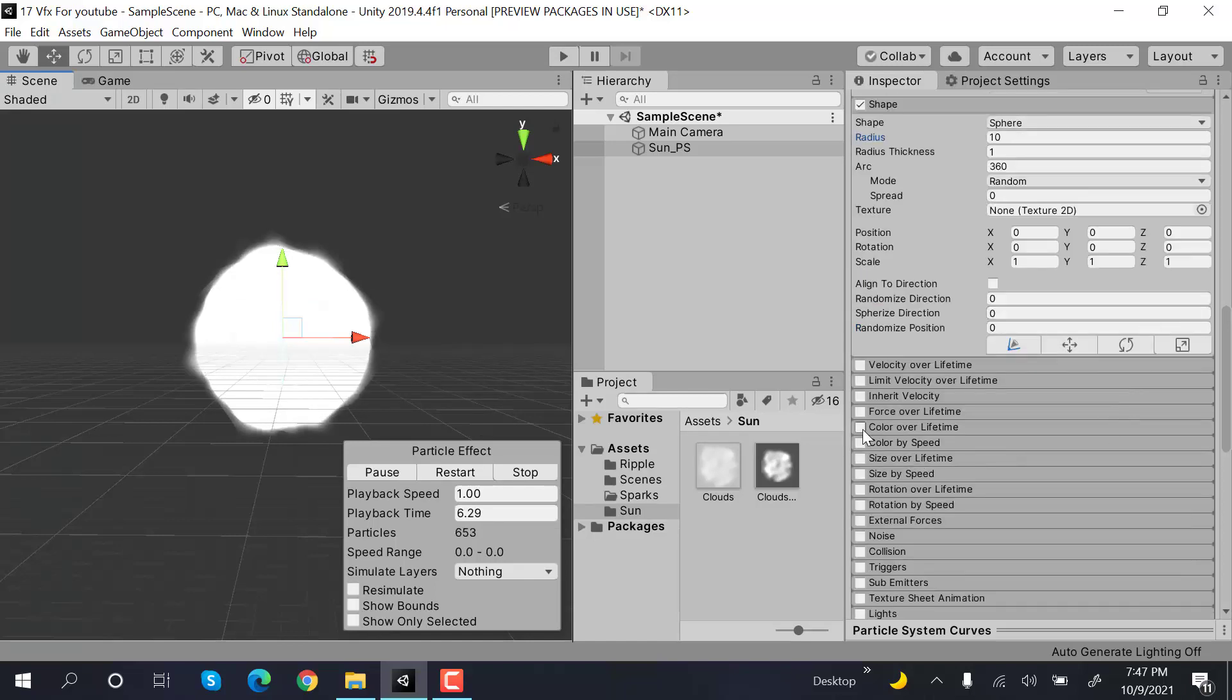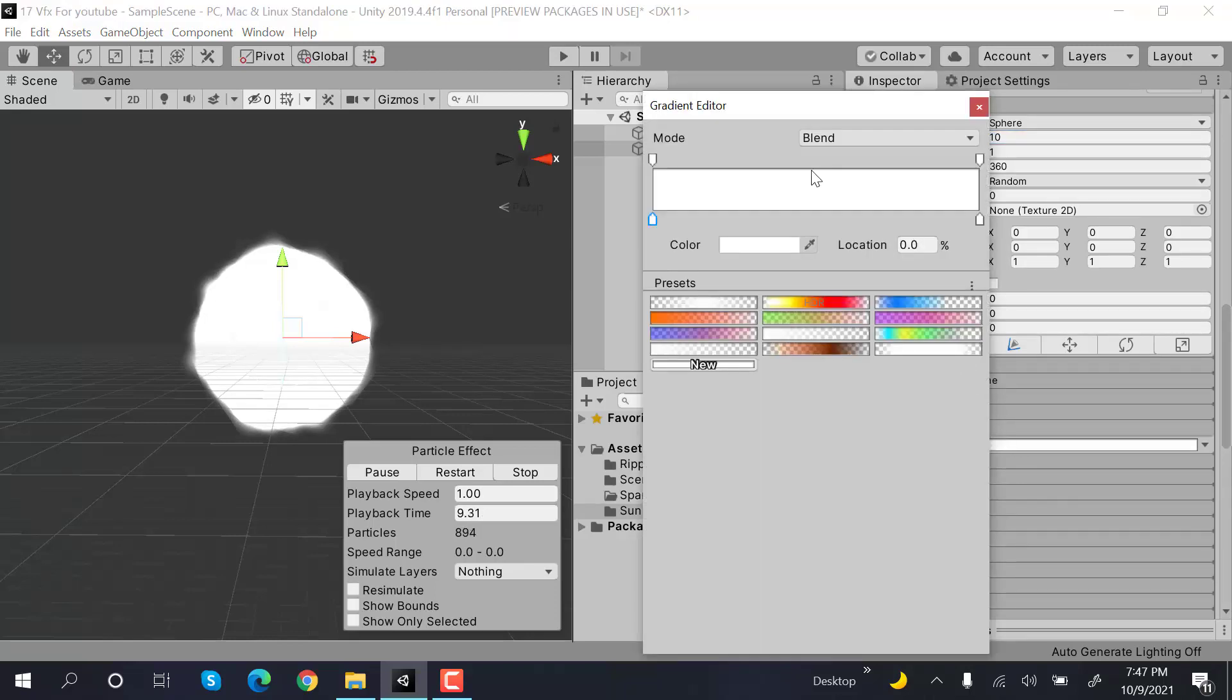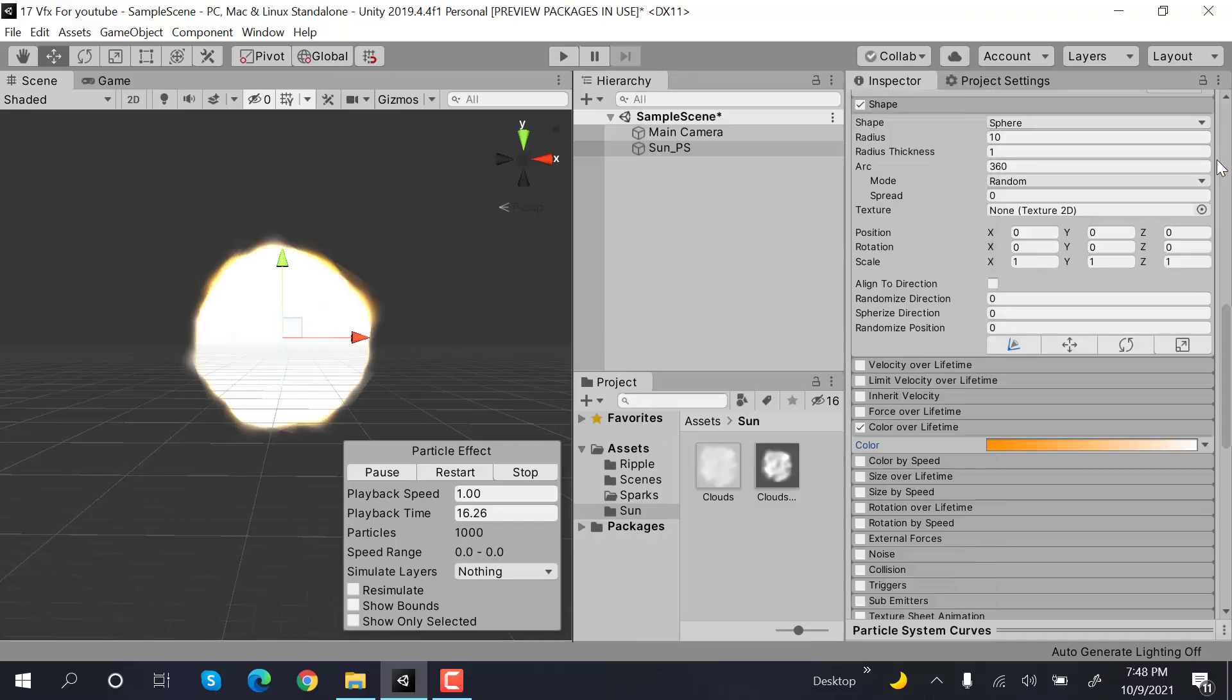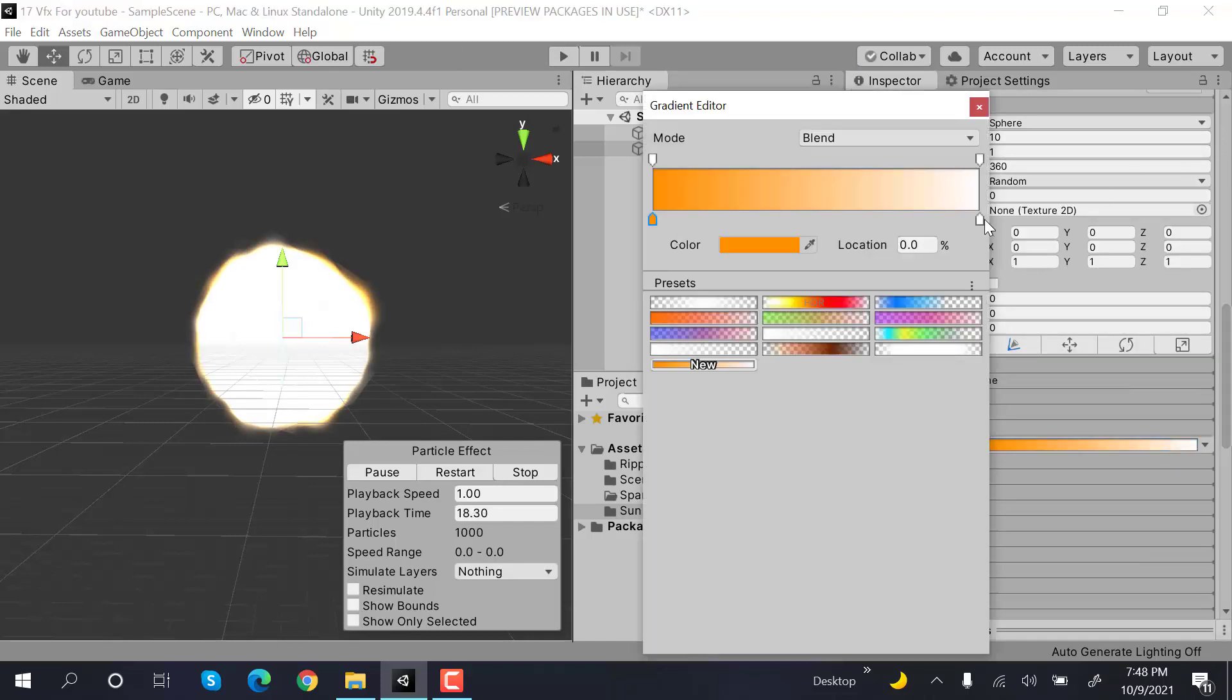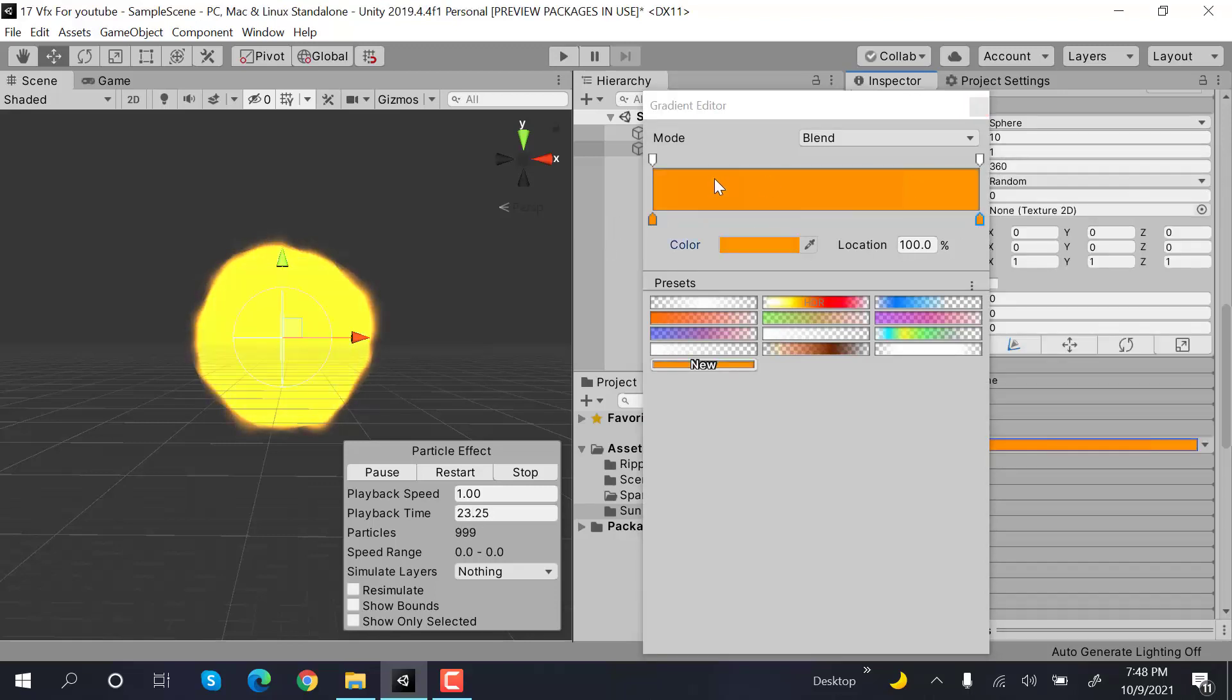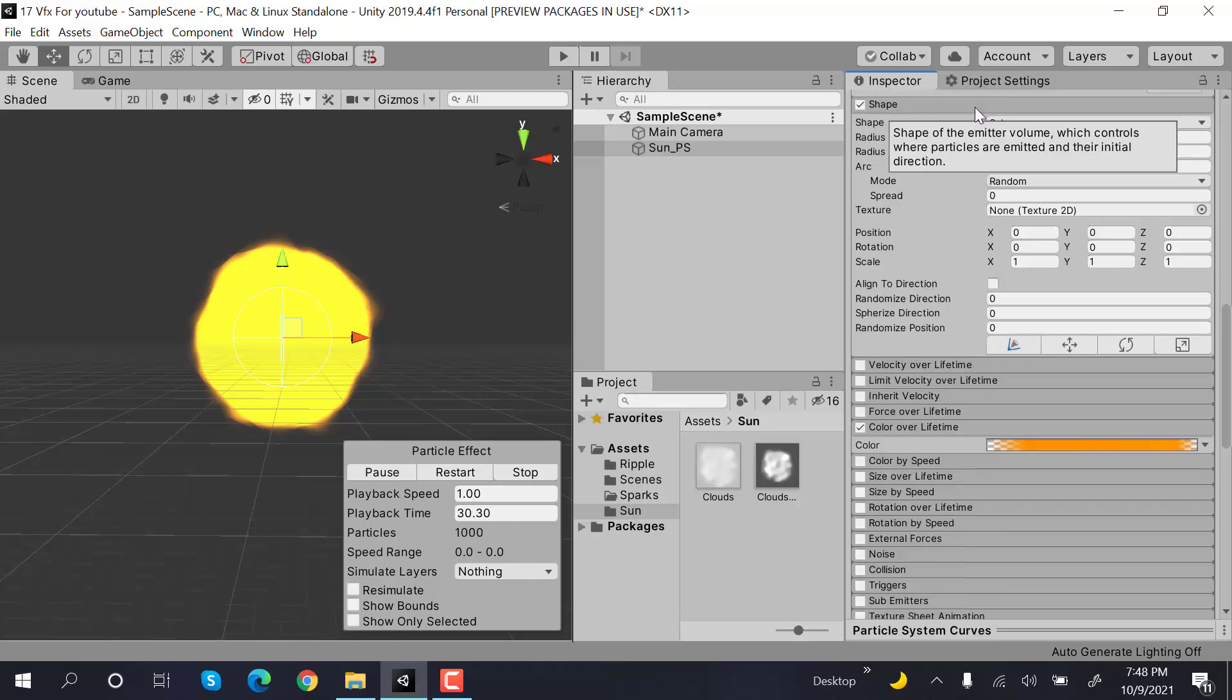Inside color over lifetime, set the start and end color to an orange color. This one to orange as well. Add two keyframes here and select this one to zero, like this. Now this looks good.